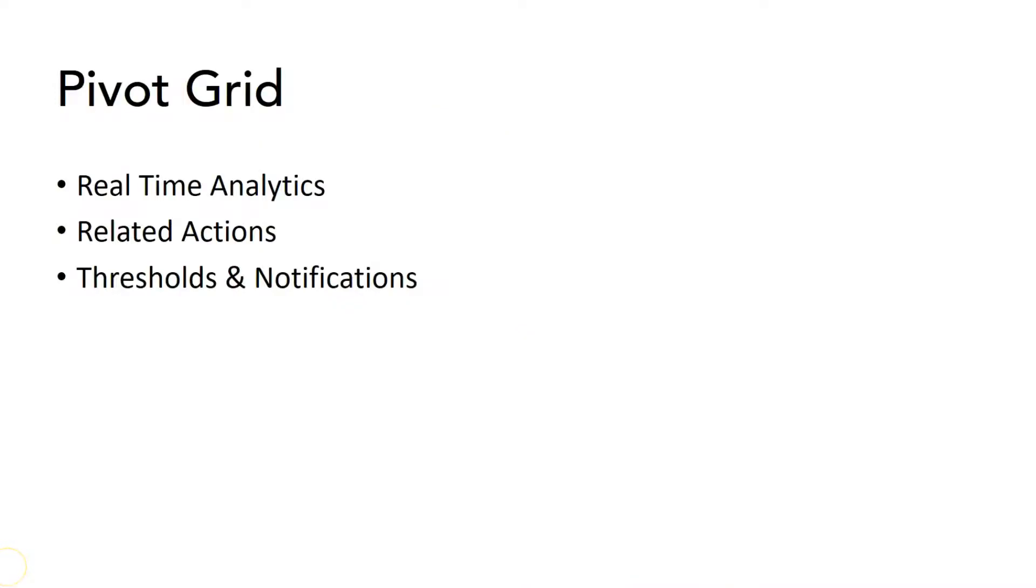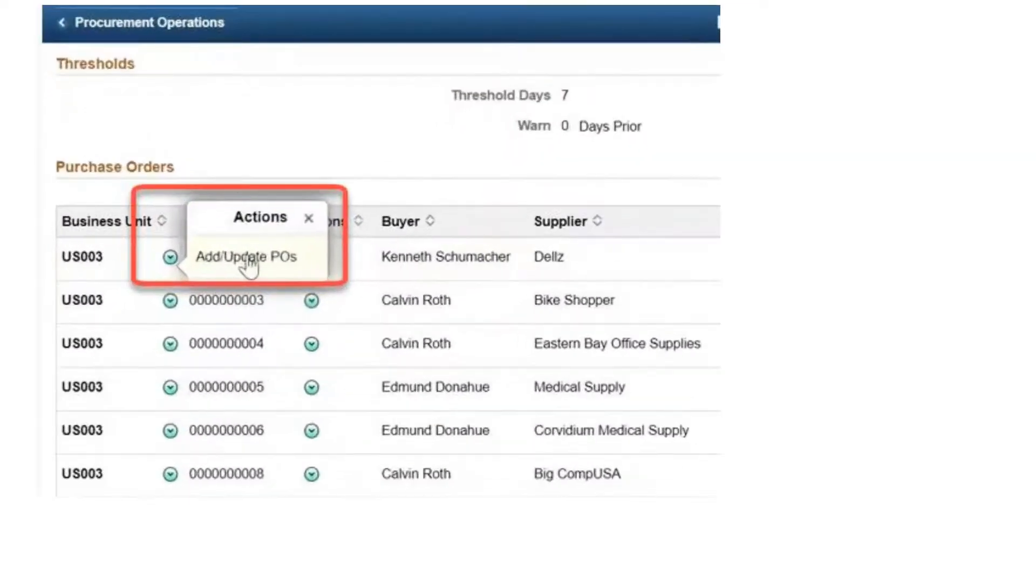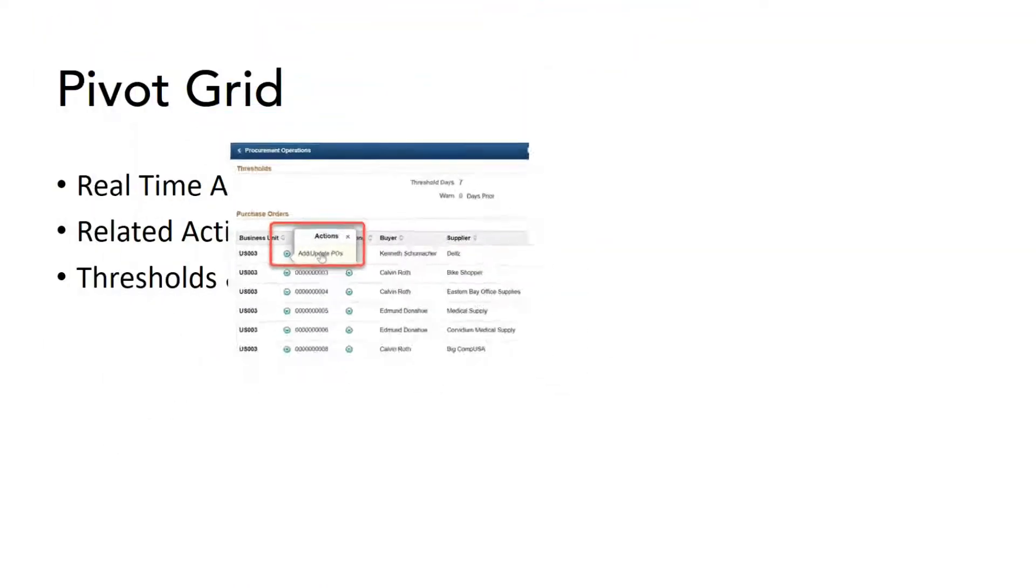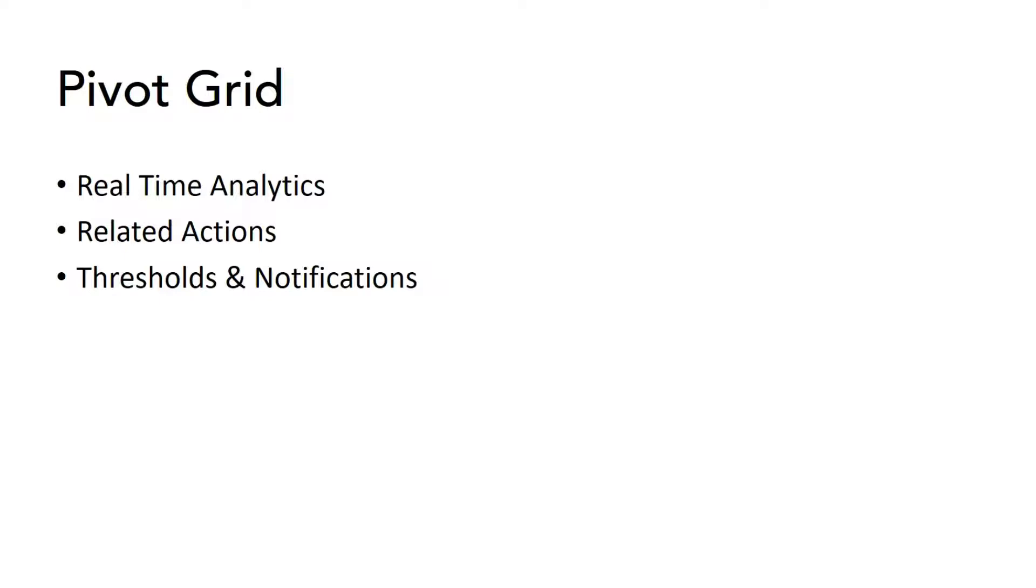Since both Pivot Grid and Kibana are data visualization tools, it makes sense to compare both of them. Pivot Grid, we use it for real-time analytics because the data source for Pivot Grid is PS Query and PS Query refers PeopleSoft tables. But in case of Kibana, it refers the data that exists in Elasticsearch engine. Next, we can do related actions in Pivot Grid. We can directly act upon Pivot Grid results. We cannot do that in Kibana. And next, we can trigger notification if the data reaches specific threshold in Pivot Grid. But that's not possible in Kibana.